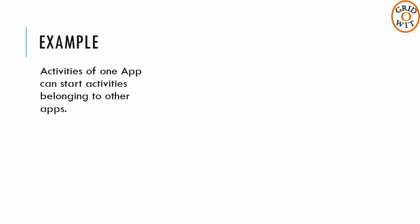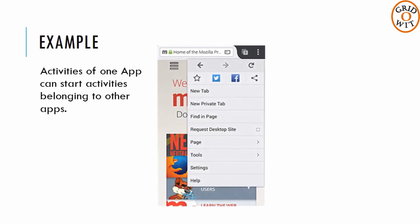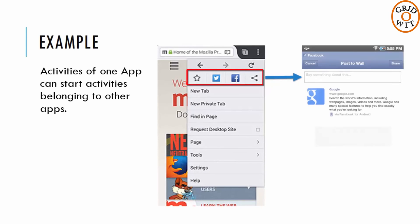Activities of one app can start activities belonging to other apps. For example, a browser app might launch the share activity of a social media app.